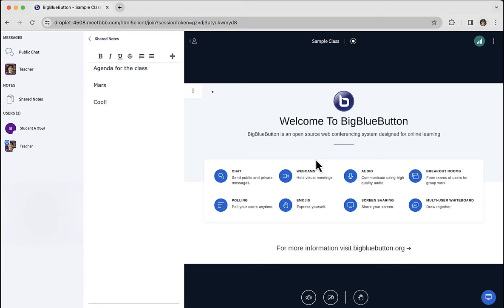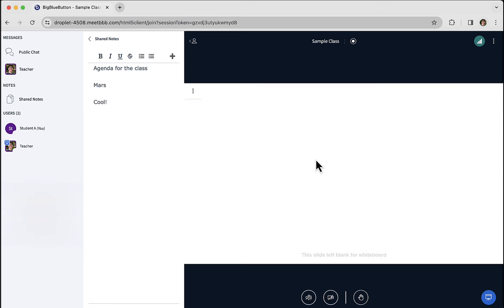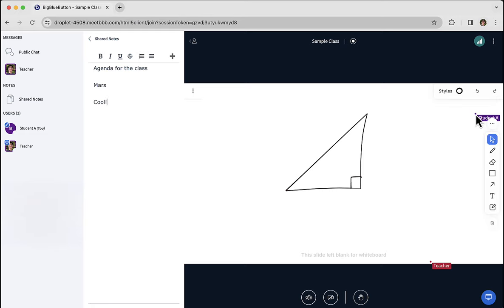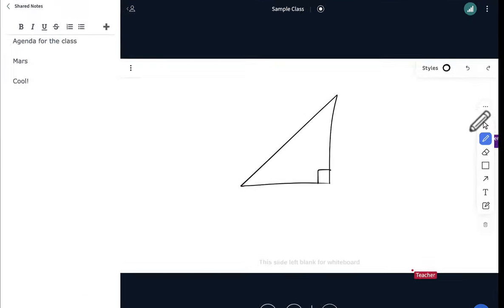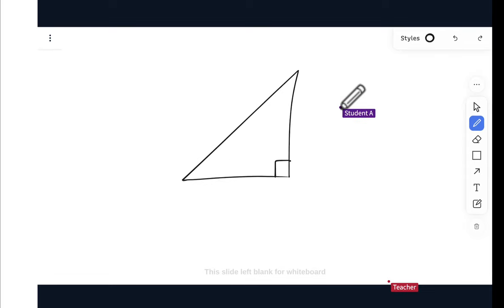In the main presentation area, you'll see the instructor perhaps use the whiteboard, highlighting items as well, maybe advancing the slides, maybe drawing. And the whiteboard is also multi-user. What that means is that you will actually be able to draw on the presentation area as well.